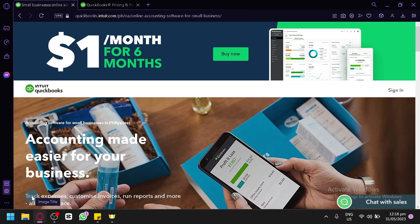So whether you're a beginner or someone who already has experience with accounting software, this guide will provide you with step-by-step instructions and practical tips to effectively use QuickBooks for your e-commerce business. So let's get started.